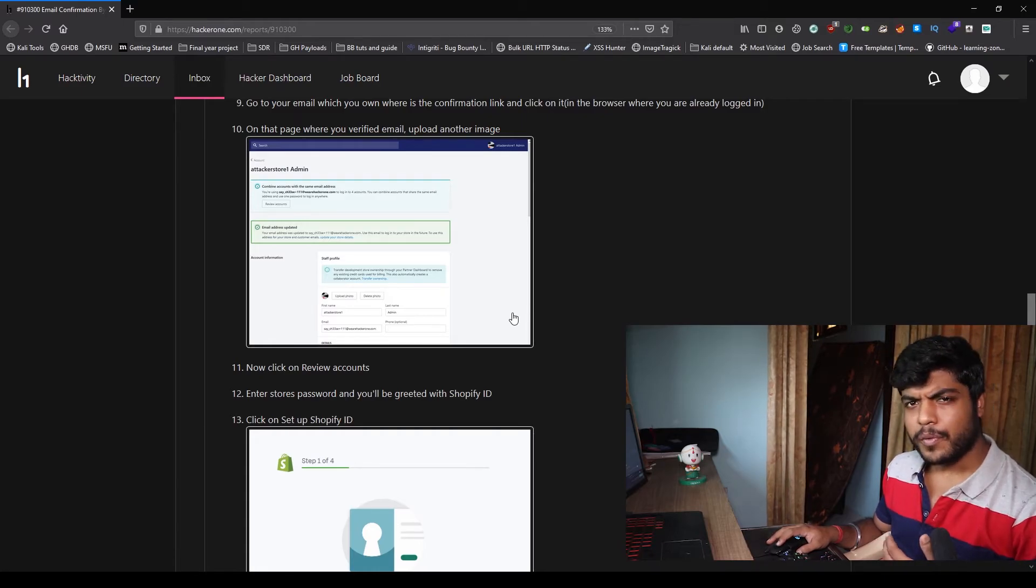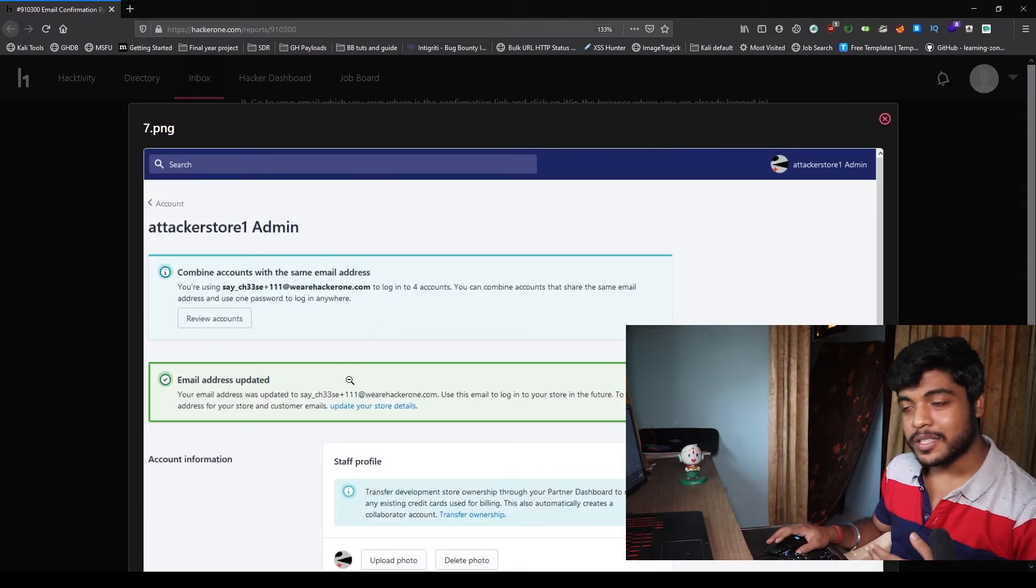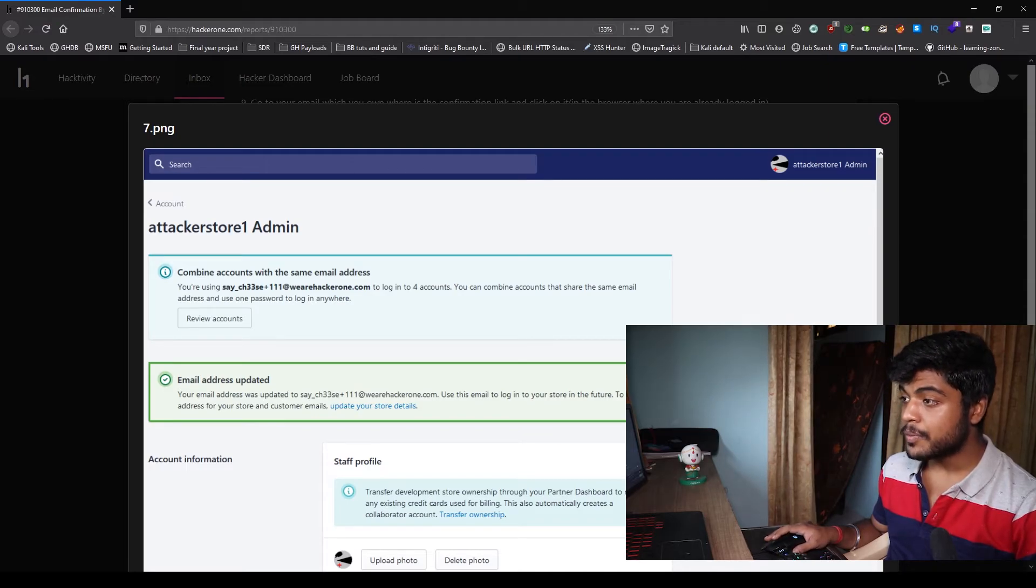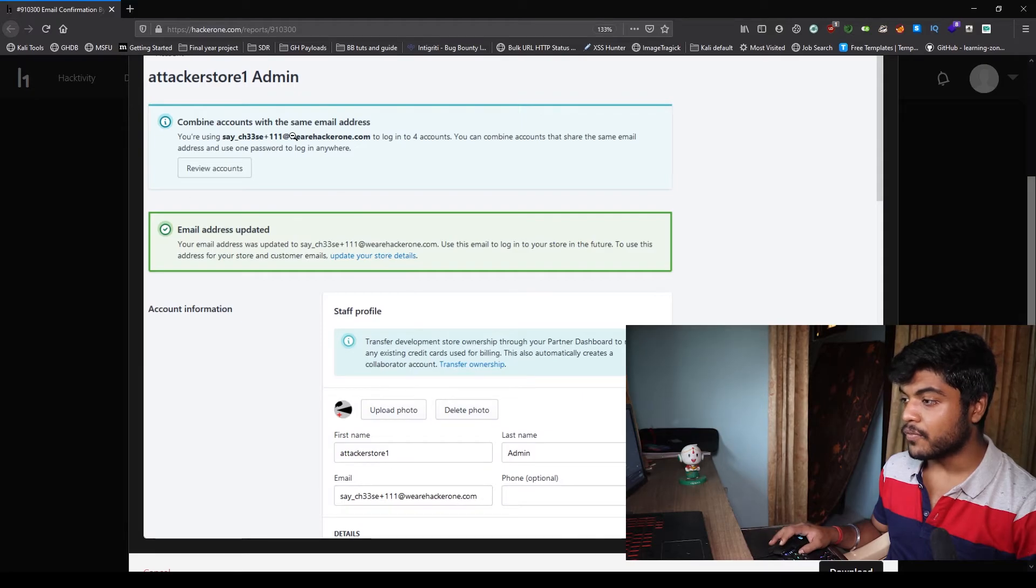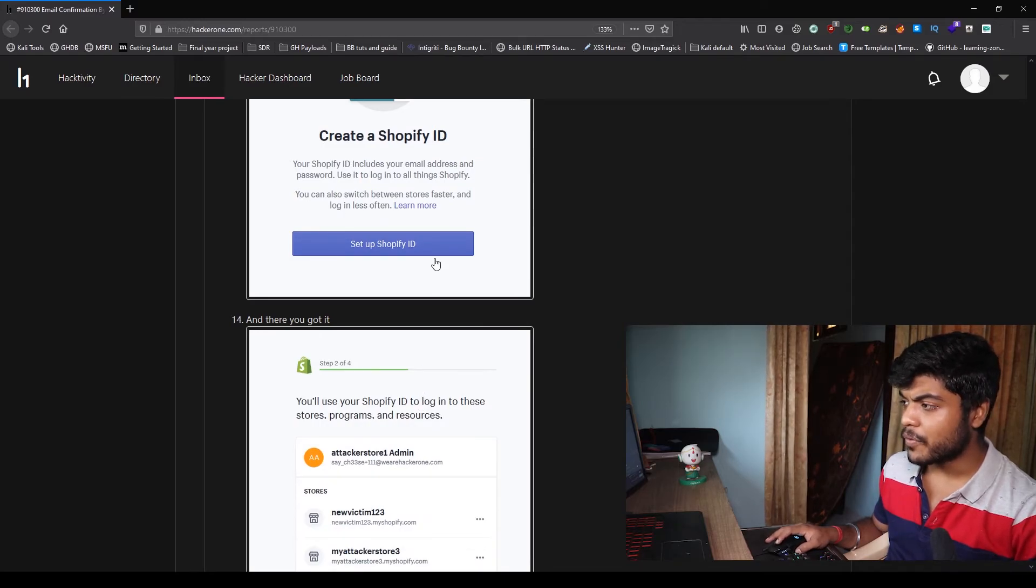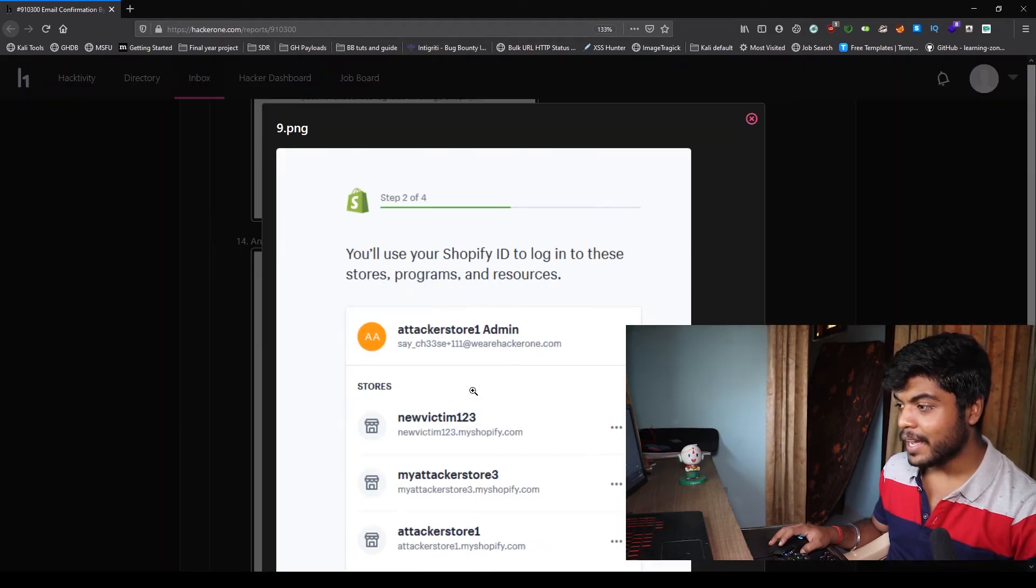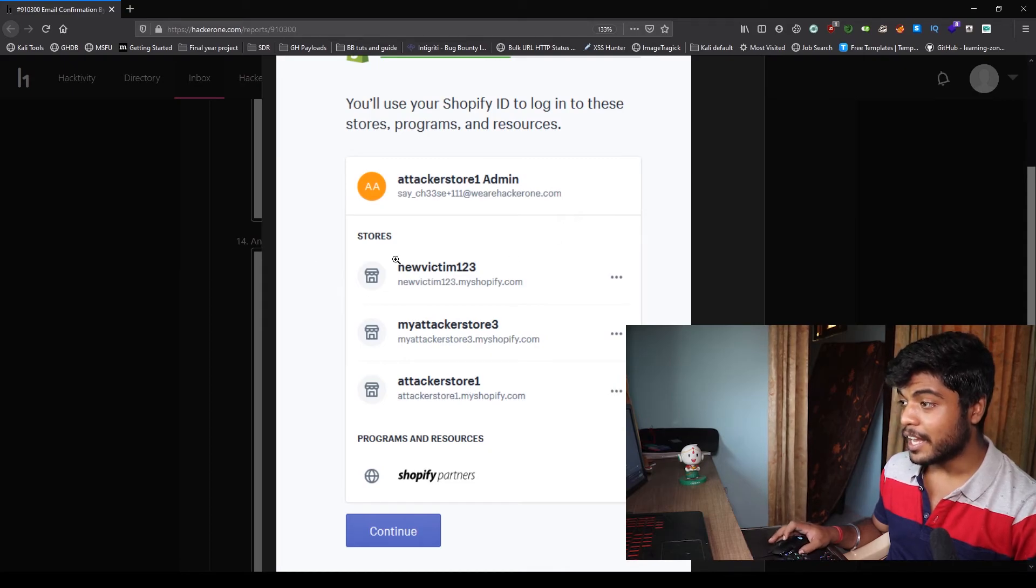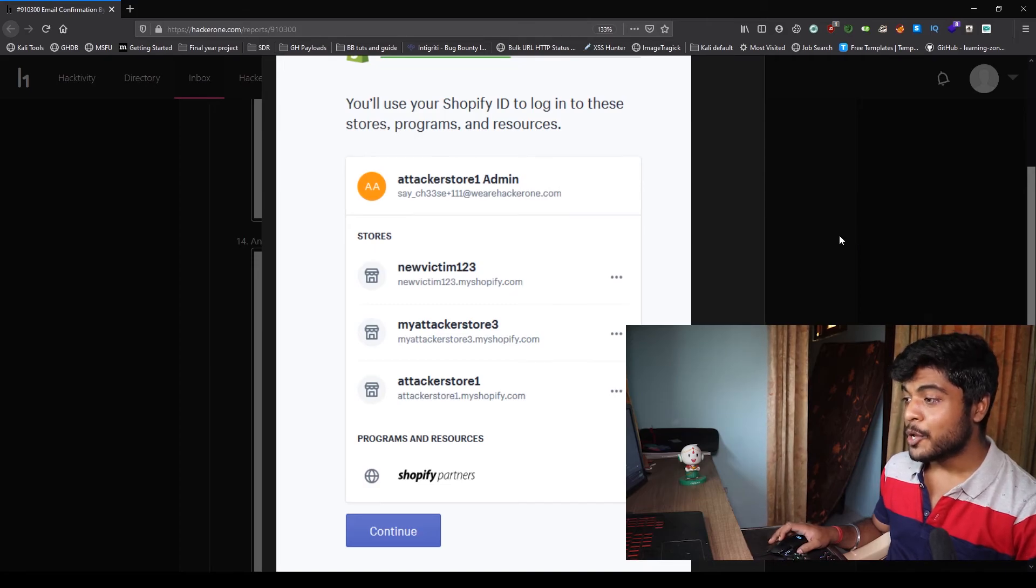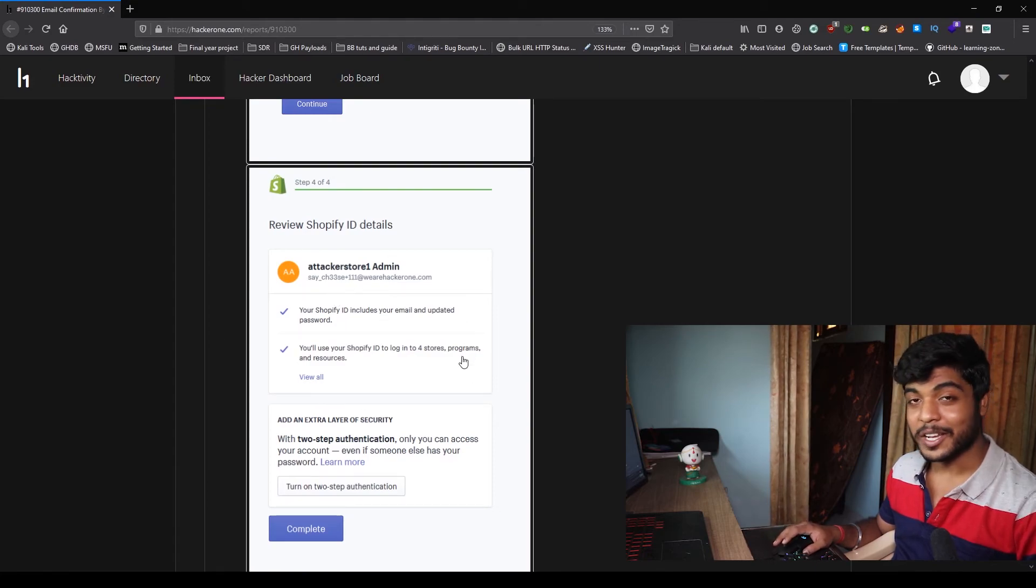He got the confirmation email on his account and he confirmed the link from his email. So now what he did is he again changed the image and clicked on the review account section. And what he found was there were multiple stores linked with that account. So he entered his Shopify ID and he got access to all the stores linked with that account, which were victim1, victim2, victim3, attackstore3 and attackstore1. So now he got access of all the stores and all the partner IDs linked with this account.